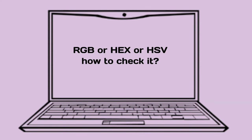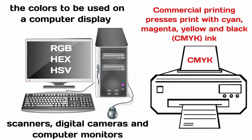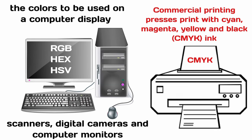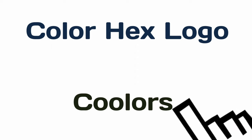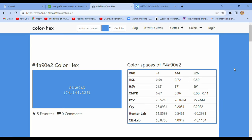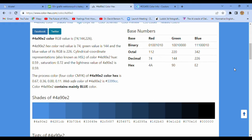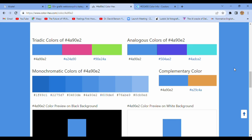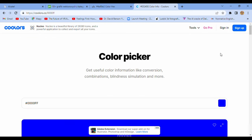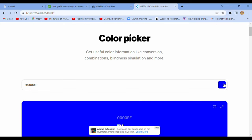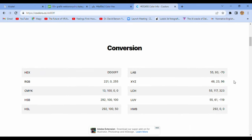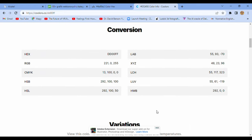RGB — how to check it? The colors used on a computer display are RGB, HEX, or HSV, while CMYK is for commercial printing. Color HEX is a really useful website when you want to check colors really fast. You'll find every interesting number. Whatever you want, you can find it in an easy way on this website or with a color picker. You can prepare your own palette and then have every value you need digitally.